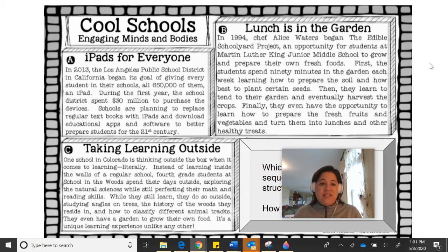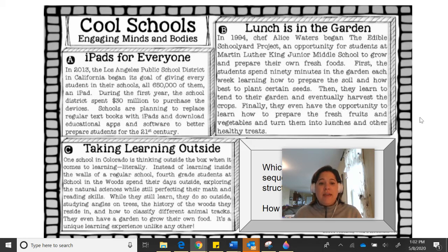Passage C: Taking Learning Outside. One school in Colorado is thinking outside the box when it comes to learning, literally. Instead of learning inside the walls of a regular school, fourth grade students at School in the Woods spend their days outside exploring the natural sciences while still perfecting their math and reading skills. While they still learn, they do so outside — studying angles on trees, the history of the woods they reside in, and how to classify different animal tracks. They even have a garden to grow their own food. It's a unique learning experience unlike any other. Does that passage have signal words to show a sequence text structure?